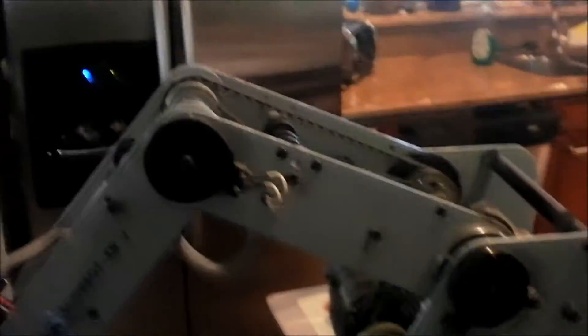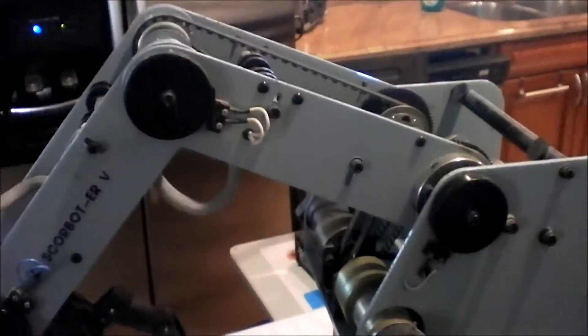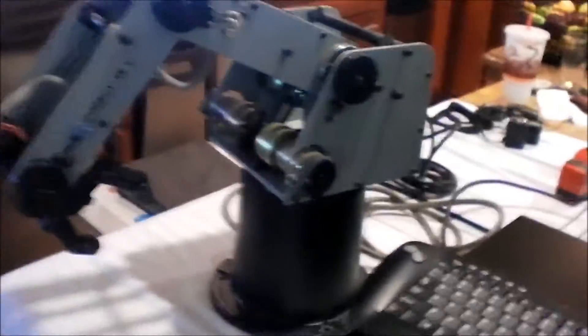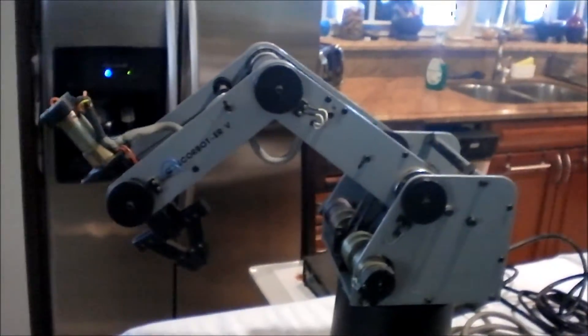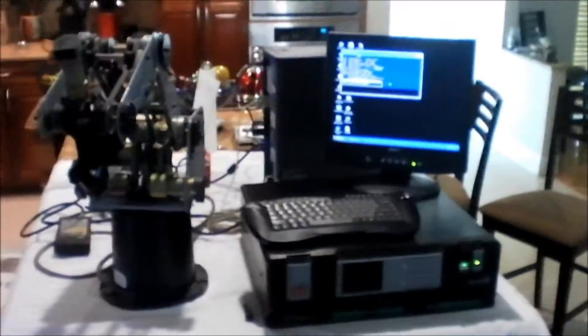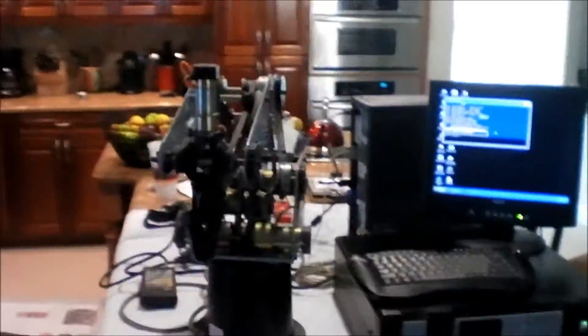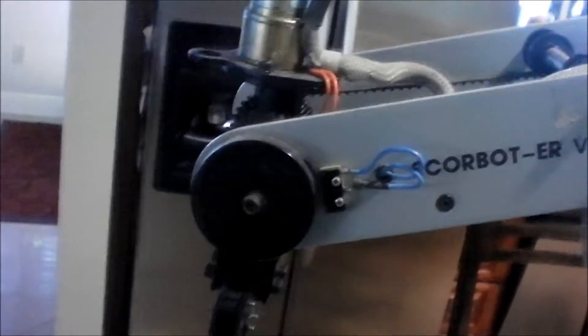I'm going to home it now. Homing just makes it find its zero position and this is without anybody touching the computer or anything. So there I just told it to start, nobody's touching anything, there's no controllers, there's no nothing. And right now it's going to find its zero position. You can see this part spinning right here until it hits a little sensor in there and there we go, that's zero.